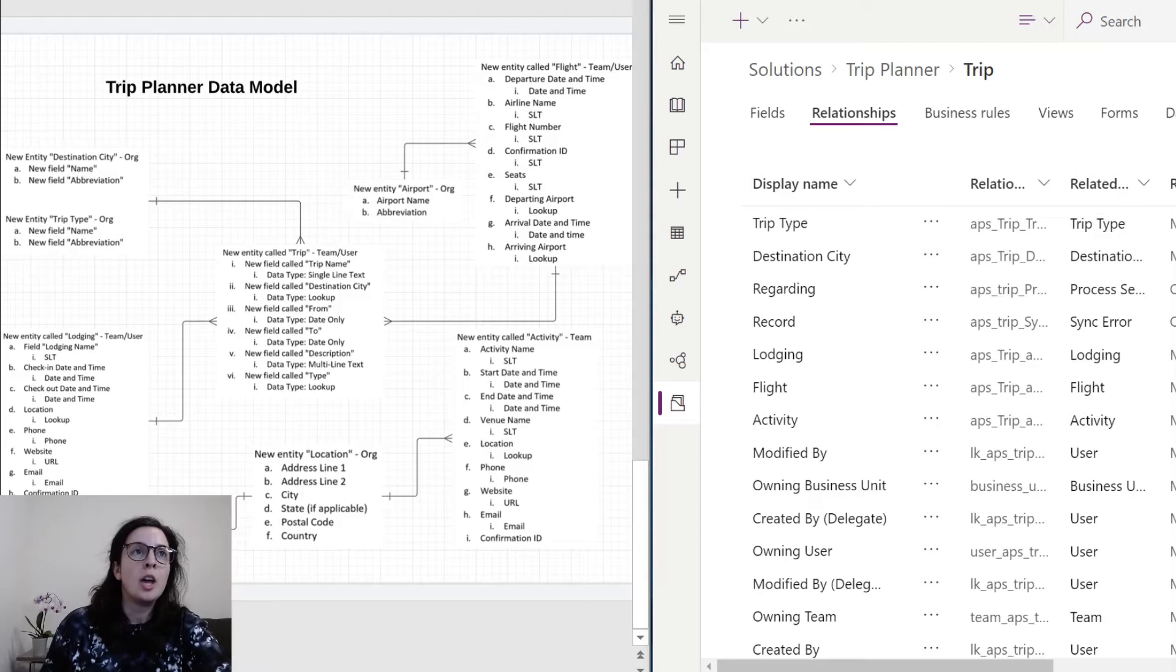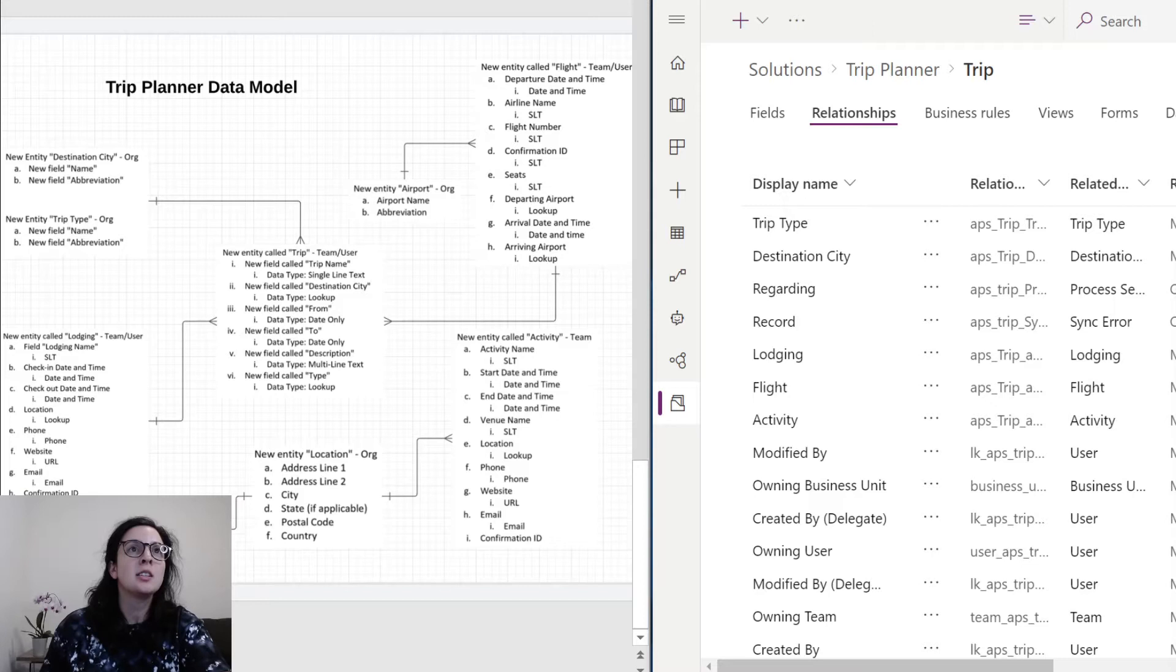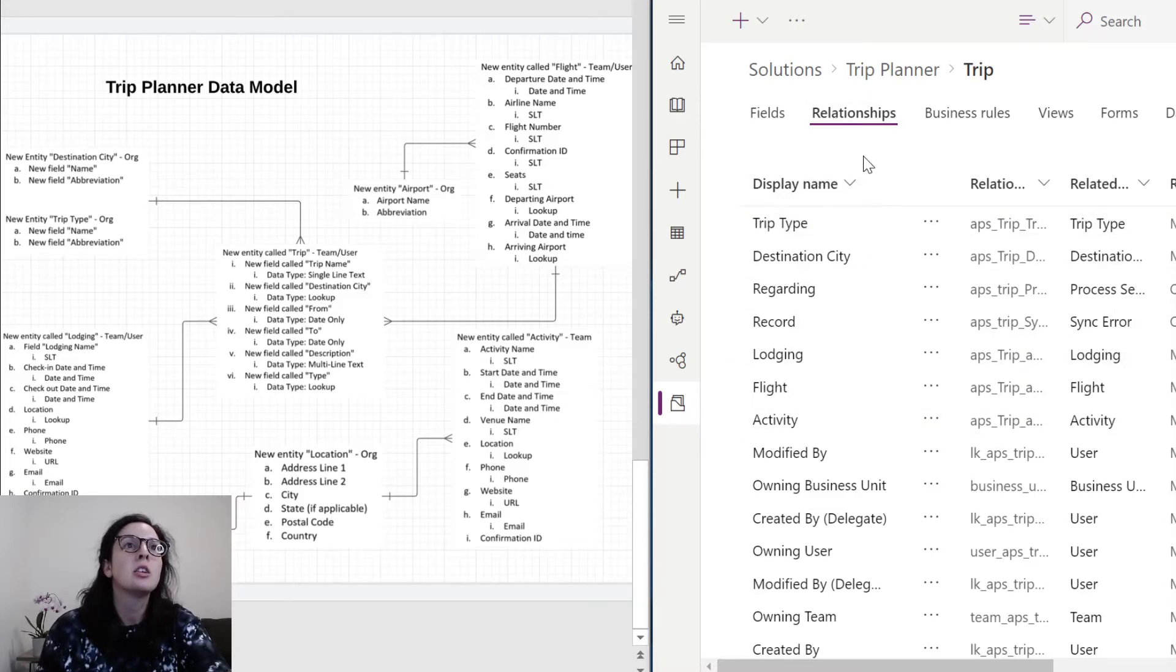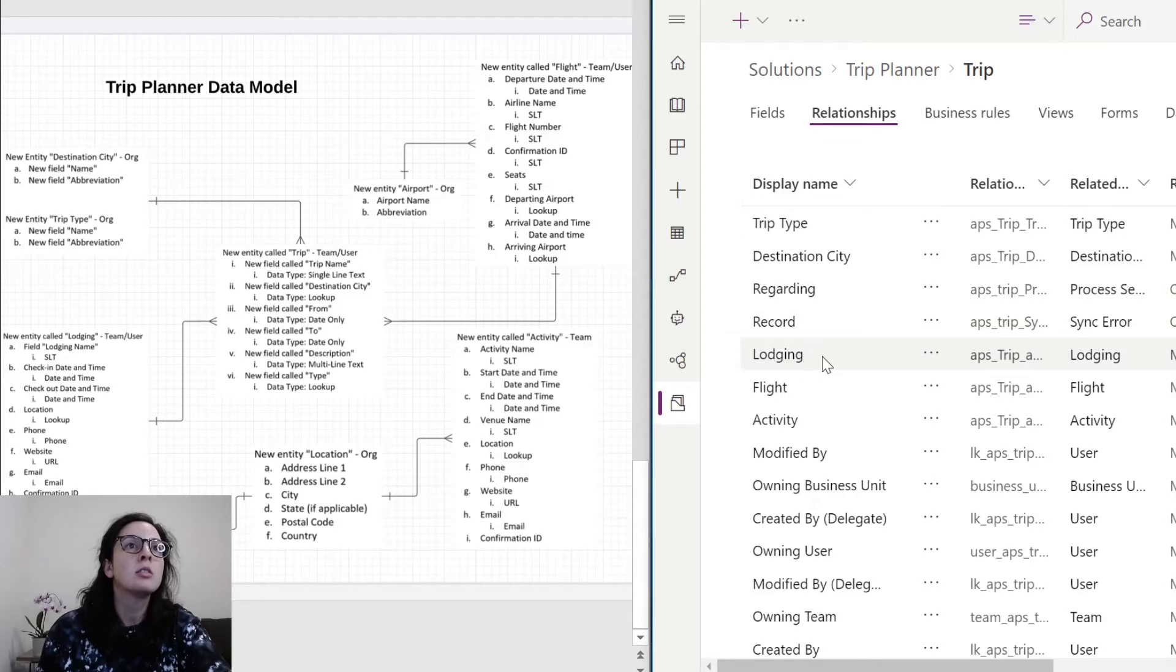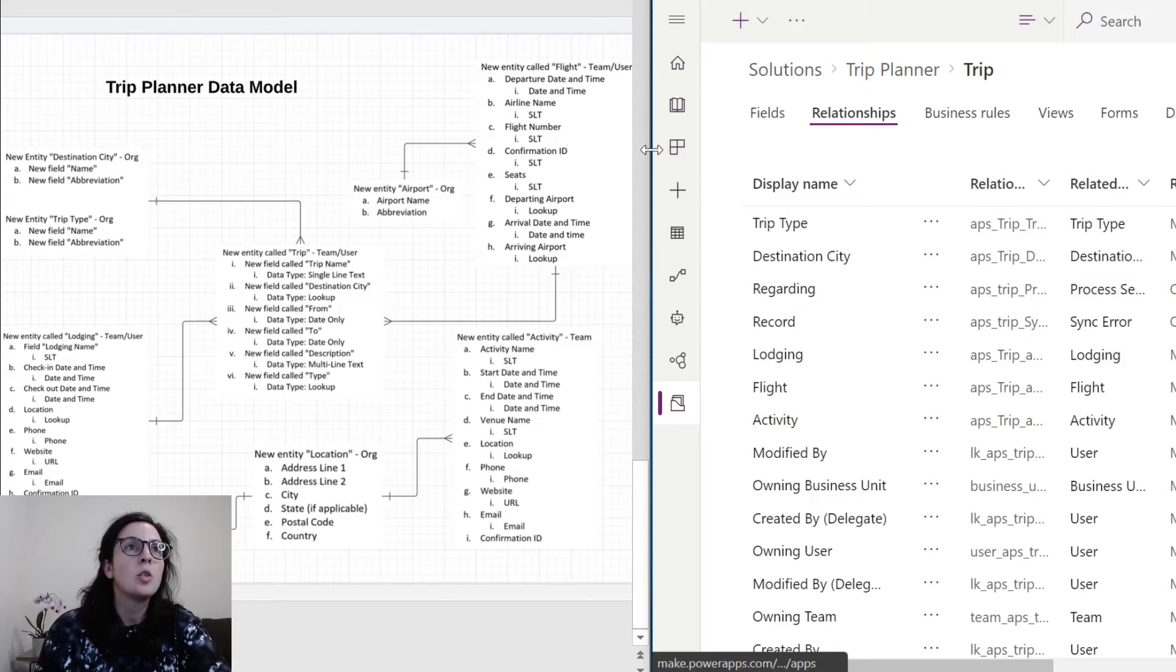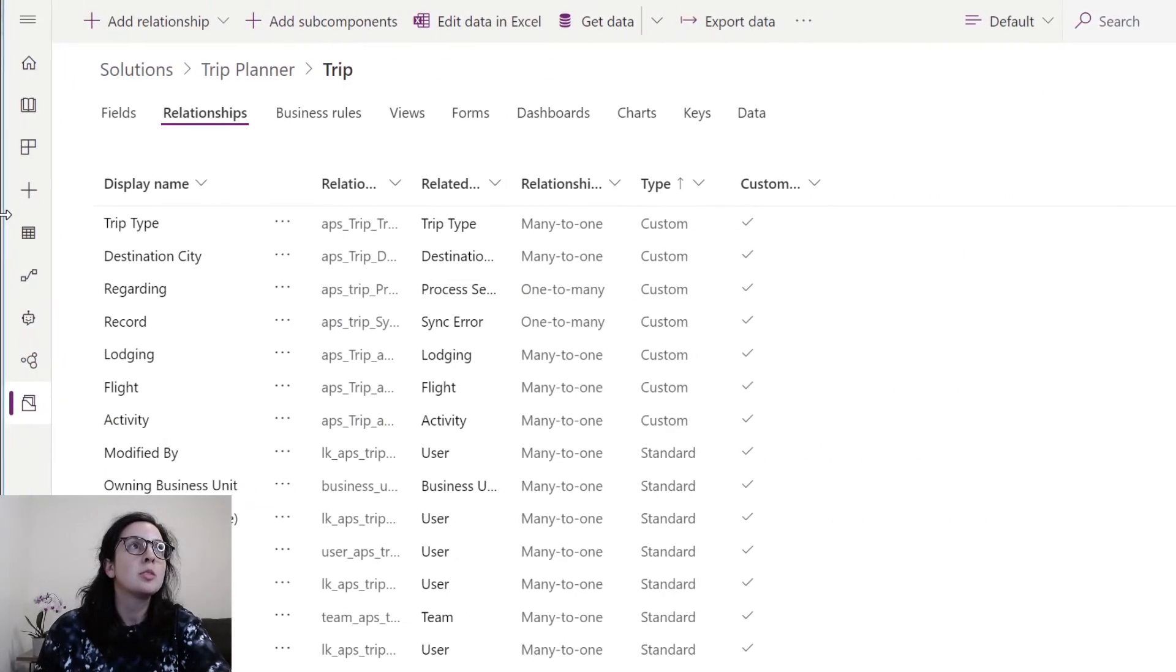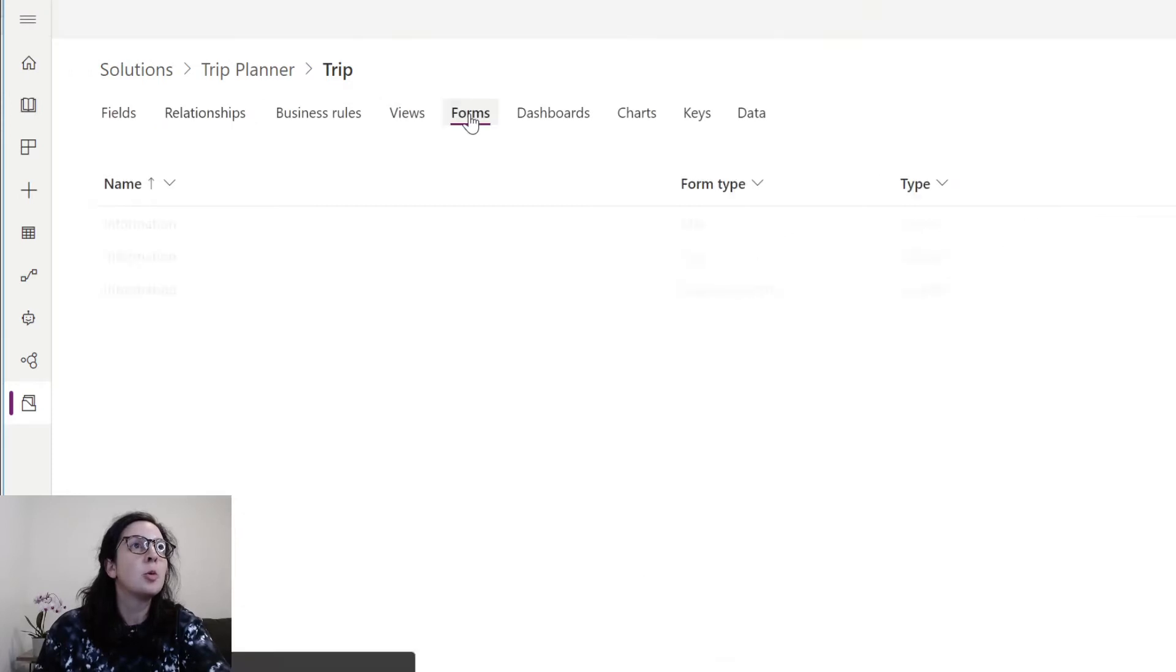So now that I've finished creating my entities, my fields and entities inside of Trip Planner for the Relationships tab should look like this. You'll have Trip Type, Destination City, Regarding, Record, Lodging, Flight, and Activity. Once you have those relationships completed, we're going to create forms.